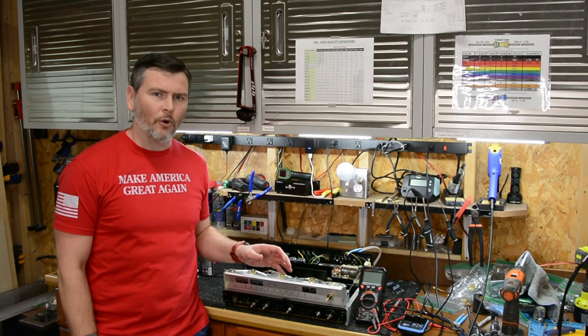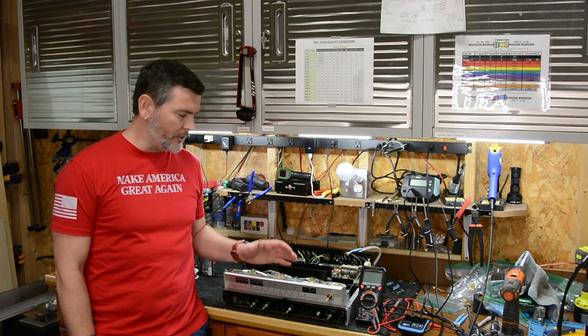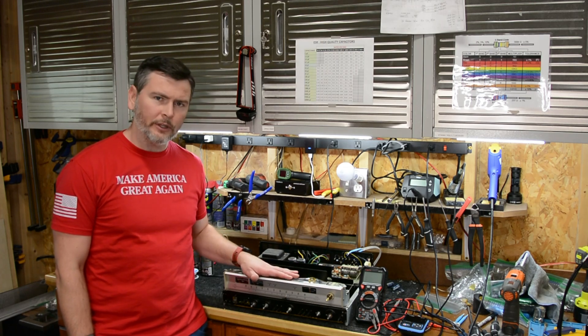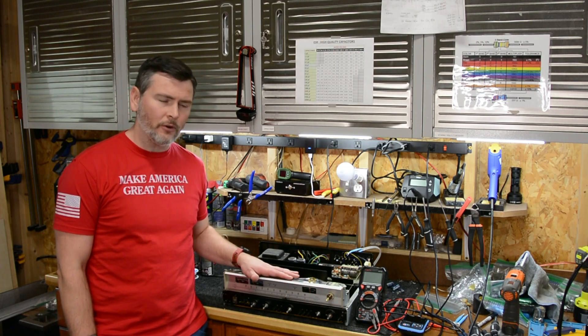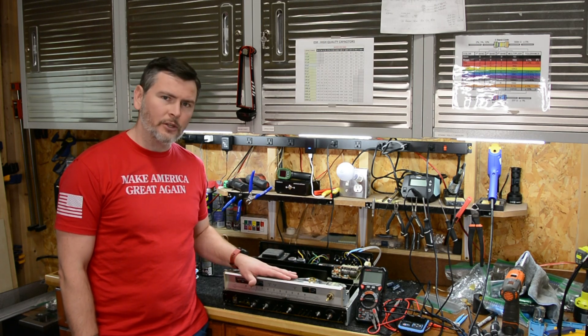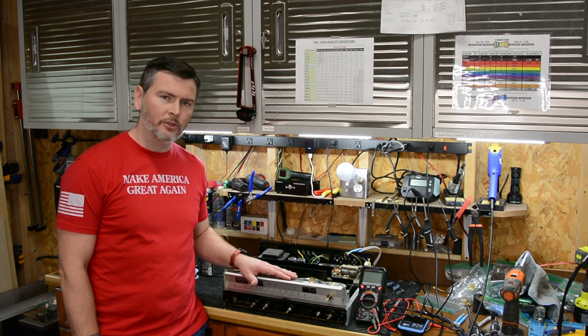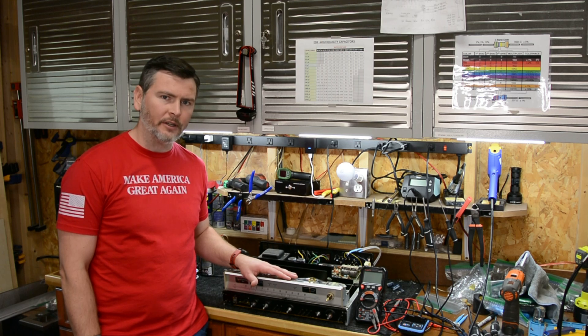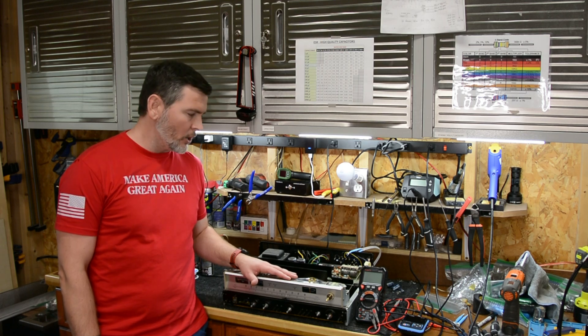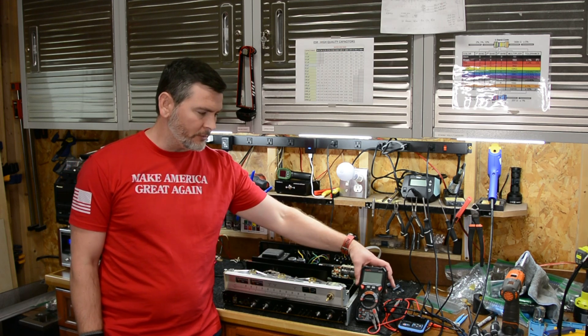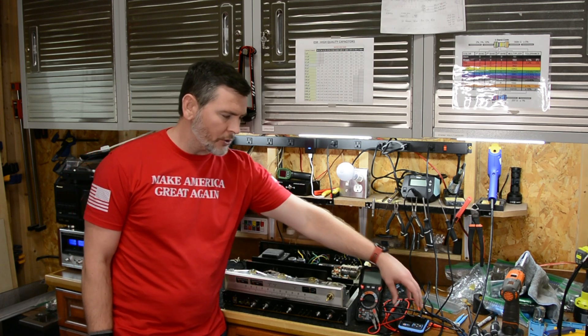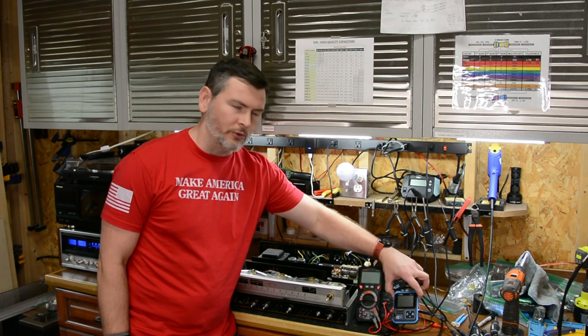Okay guys, to get started we're going to need a few things. Obviously we need the receiver itself - in this case a Pioneer SX-780. We're going to need a multimeter and we're also going to need a signal generator.